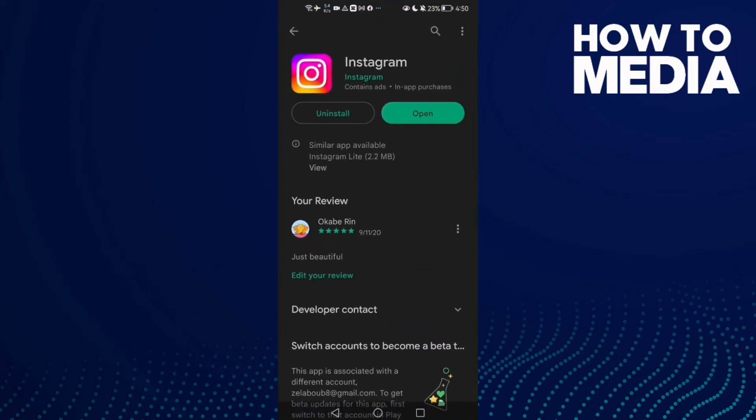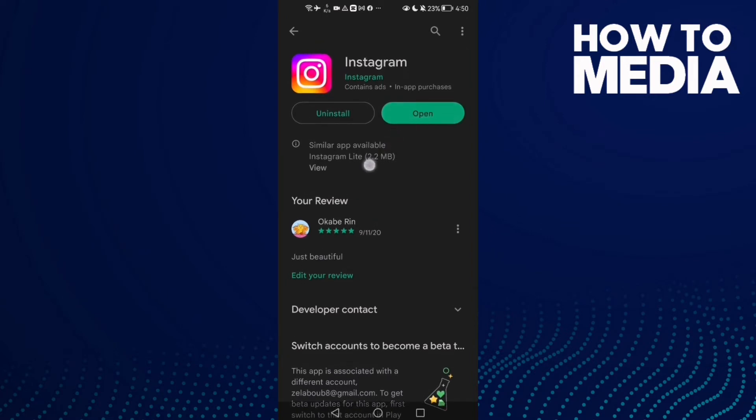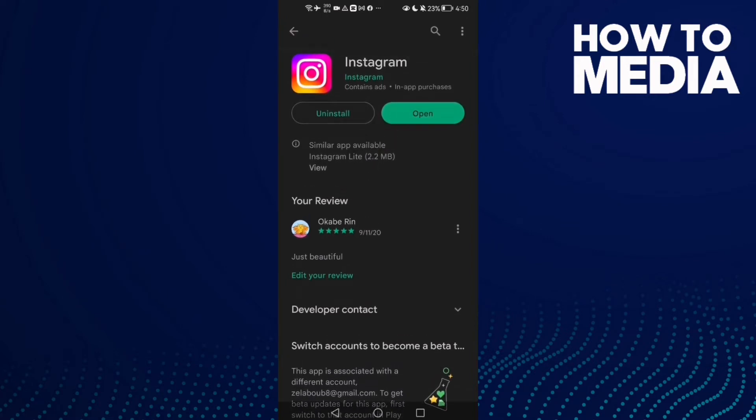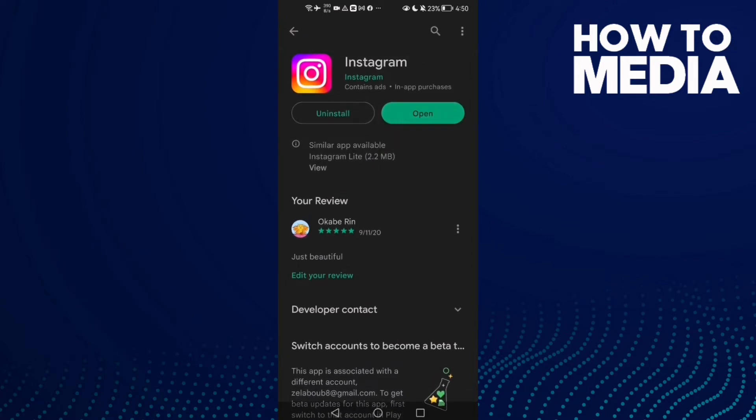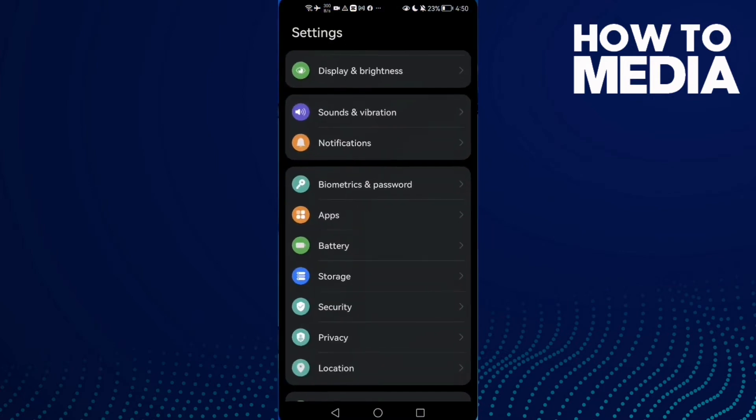or App Store and check if there's any new update for your Instagram, then update it. If that also doesn't fix your problem and you have an Android phone, go to Settings.